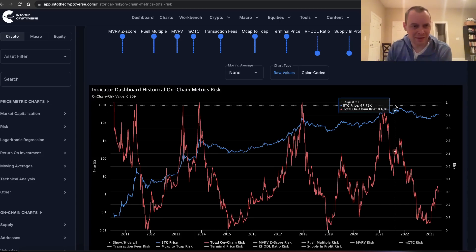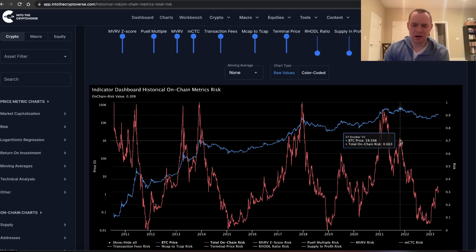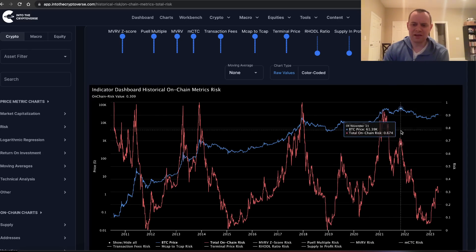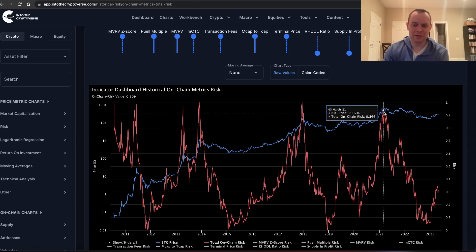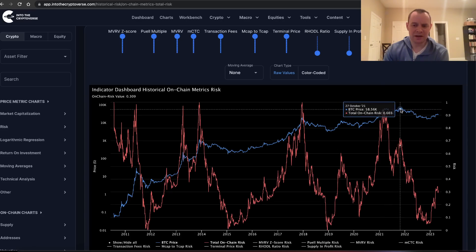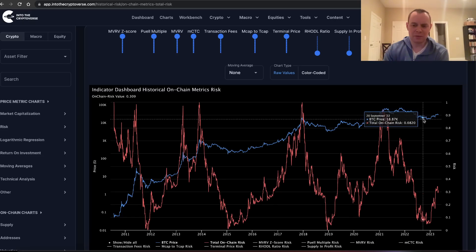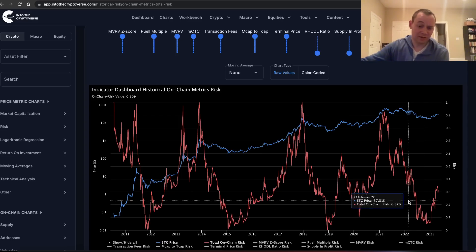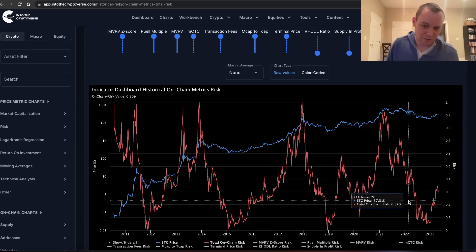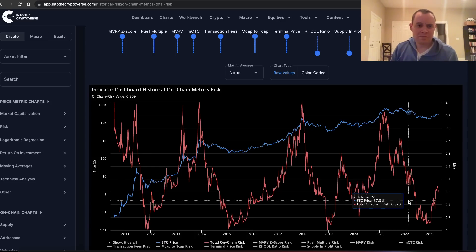You could come up with a strategy where you DCA in up to 0.2 risk and start selling above a much higher level like 0.4, 0.5, or 0.6. Or maybe you're someone that buys at low risk levels and waits until the 0.9 to 1.0 risk band to sell. Had you done that, you would have missed the secondary peak — but in hindsight, given what ultimately came after, I don't think you'd have been that concerned.